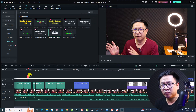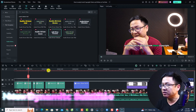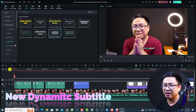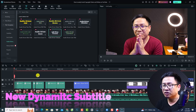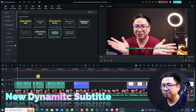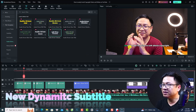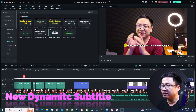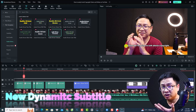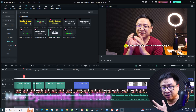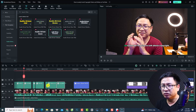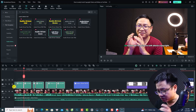Let's go to my computer screen. First thing first, we have the new dynamic subtitle feature. This is an example — you can see a subtitle with some emphasized words. In order to create this kind of subtitle, it is not done the normal way.